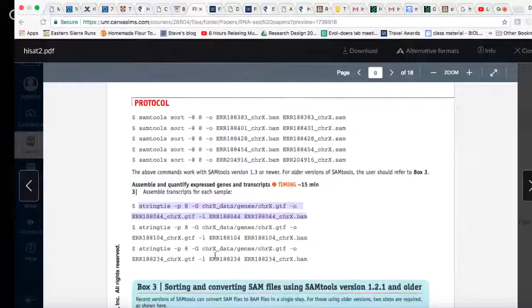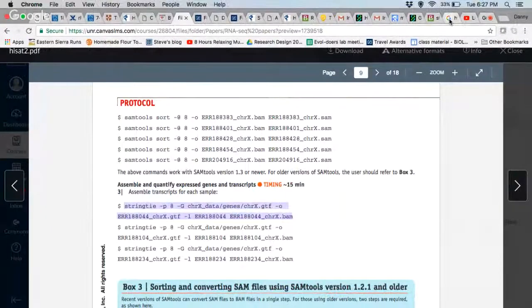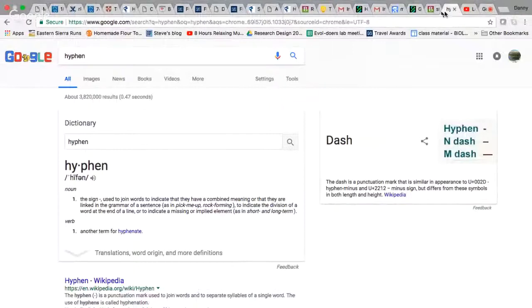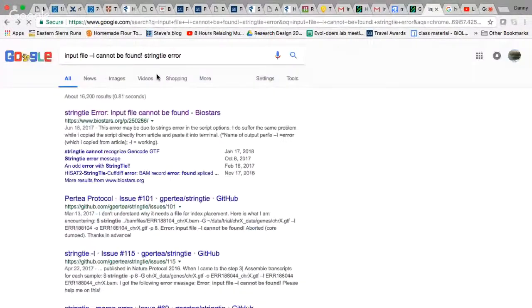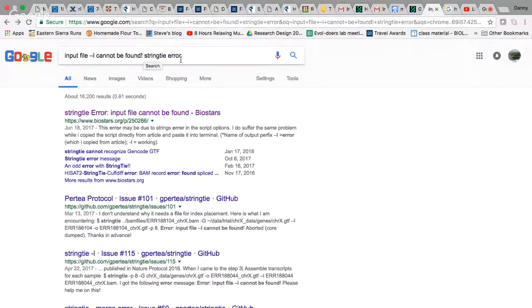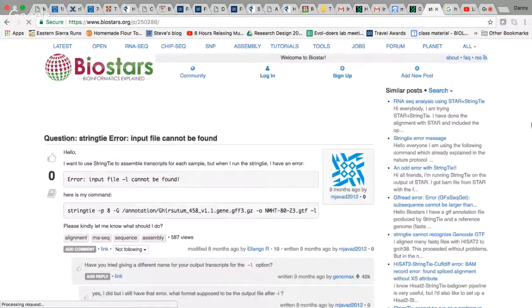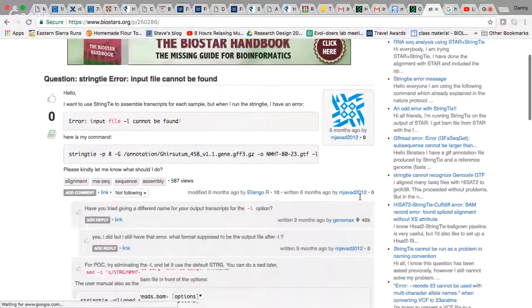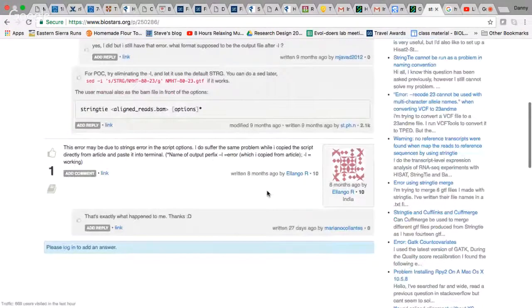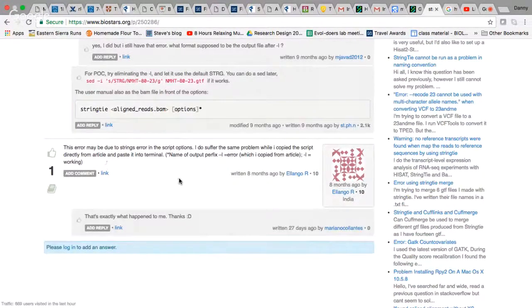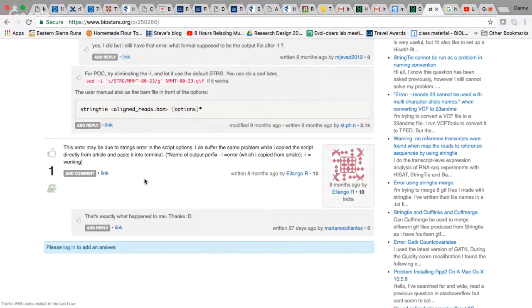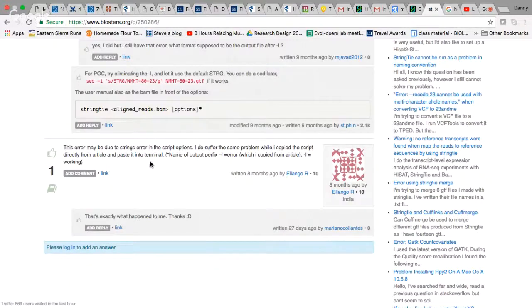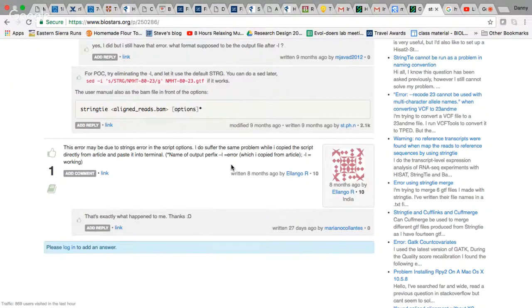What I finally did, and this is important, you do this all the time, I just copied and pasted this, put it into Google. I just copied and pasted it into Google and then added 'string tie error' to the end of that. First thing found: input file not found. I read through this and this person said, hey, this error may be due to string's error in the script options. I do suffer the same problem while I copied the script directly from the article and pasted it into the terminal. Name of output prefix hyphen lowercase l is an error.